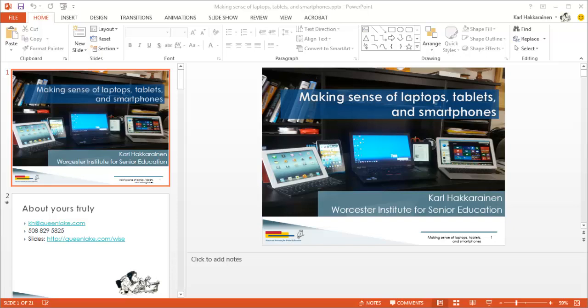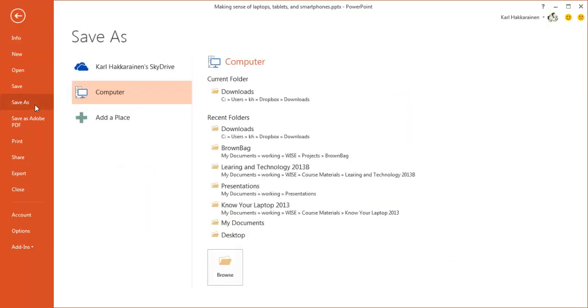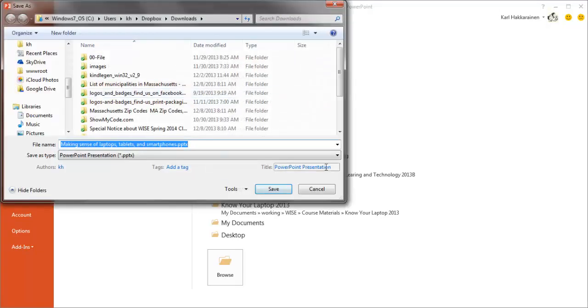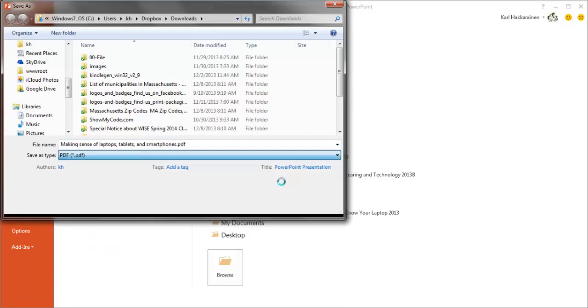Again, with the presentation open, we're going to click on the File tab and choose Save As. We're going to save it into the same folder where we opened the original presentation. But rather than saving it as a PowerPoint presentation, we're going to click the Save As type drop-down and choose PDF.